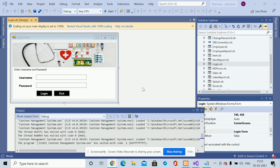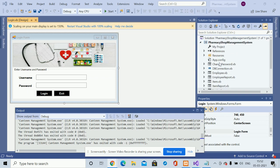Hello friends, welcome again. This is my new project: Pharmacy Shop Management System, developed in VB.NET and MySQL database. I am using Visual Studio 2017 for developing this project. For connecting MySQL with VB.NET I have used the MySQL connector, which you can get easily from the mysql.org website. This is a Windows-based application — no HTML, CSS, or JavaScript — and it is a standalone application.